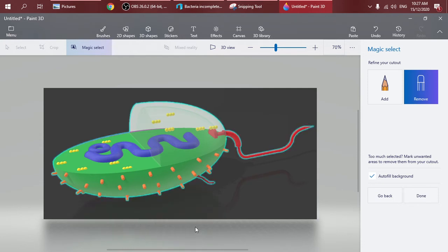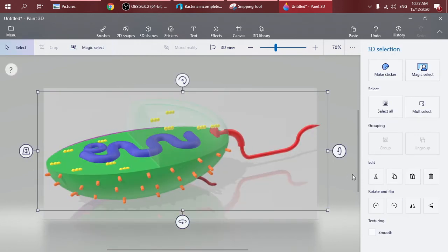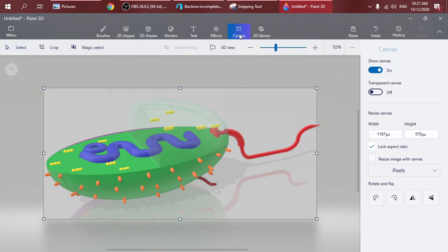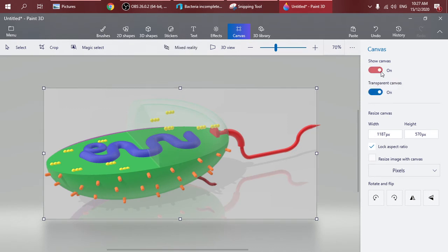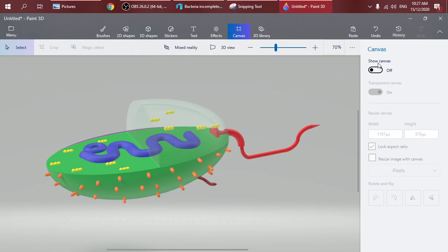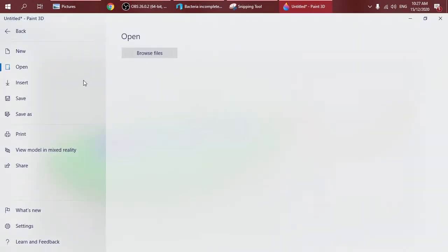Click Done and then you click on the Canvas here. Press on Transparent Canvas, show canvas off like this.